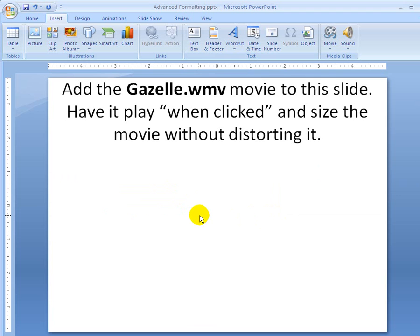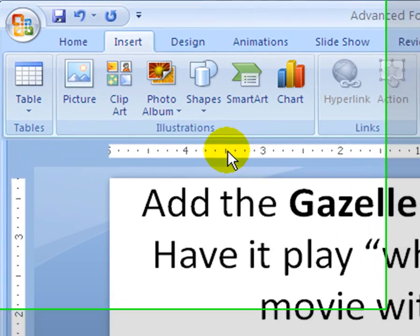So let's go look at the example. It says: add the Gazelle WMV movie to this slide. Have it play when clicked and size the movie without distorting it. So here's what you do.